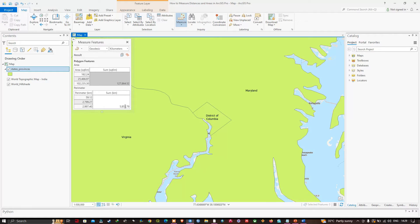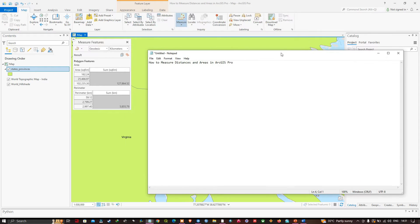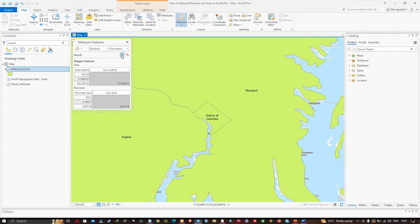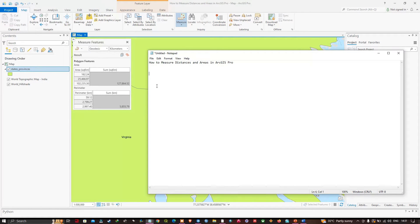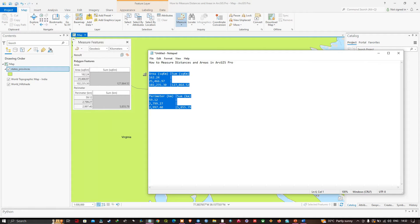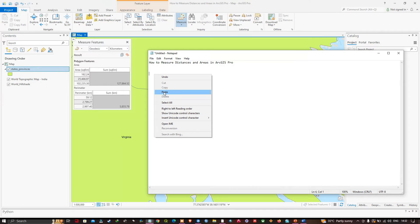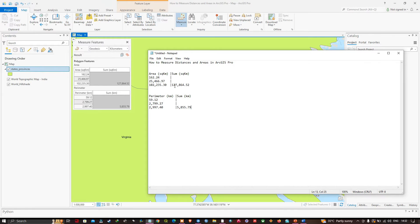The measurement displayed can be copied and pasted to other applications. I'll copy this data to Notepad. To copy the result, click the option called Copy Result, then switch to Notepad and press Ctrl+V to paste. You can verify the data matches what was shown in the measure tool.